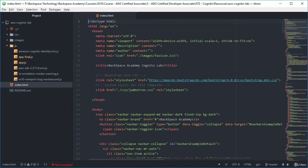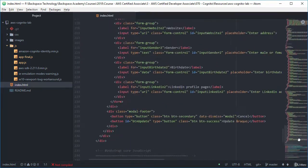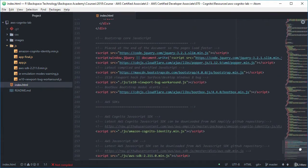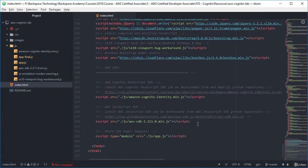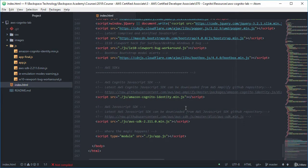But what we need to know here is at the bottom of the page we've got our AWS software development kits. So the first one there is the Amazon Cognito Identity JavaScript SDK.